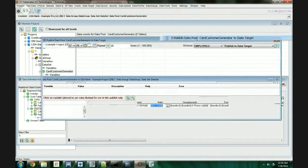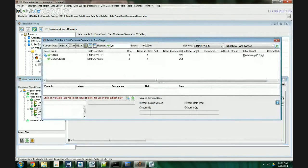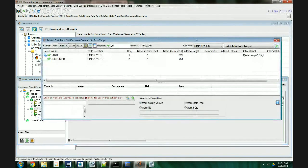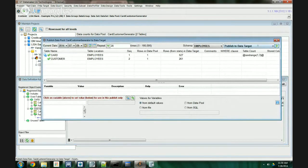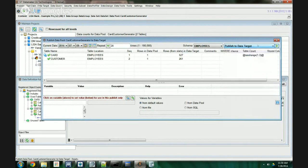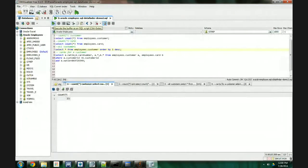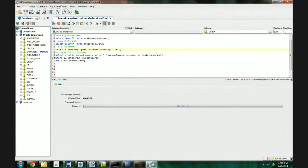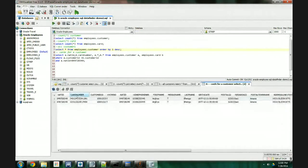One would be able to publish data to one or more targets, whether it is databases, to Excel, or to files. So, let's see some of the data that has been generated.